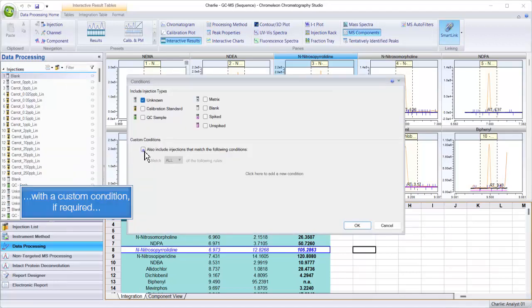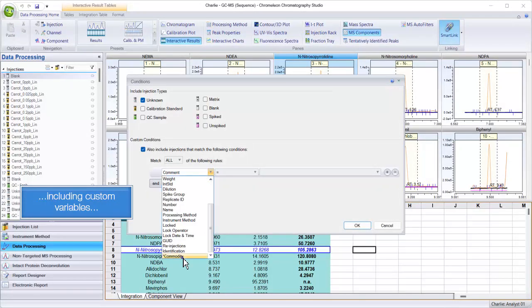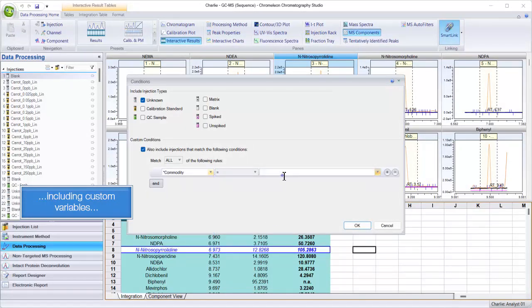With a custom condition, if required, including custom variables.